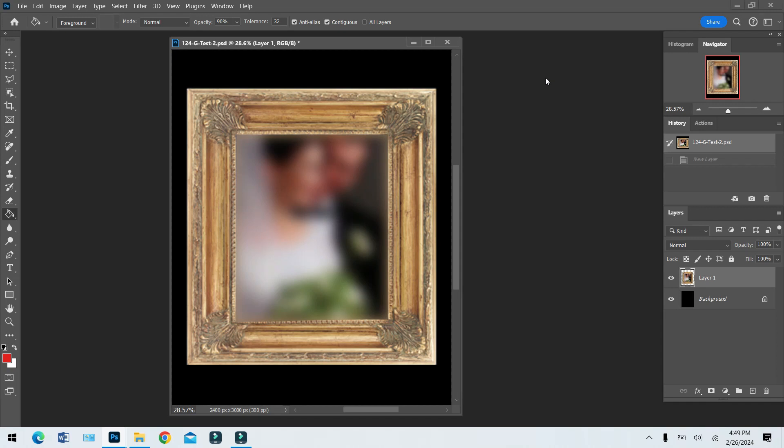Hey, what's up guys, welcome back to another Photo Nation Photoshop tutorial. Today we're gonna do a really simple project. Everybody says Photoshop is so difficult to use — well, Photoshop is the industry standard, probably one of the best programs to use. I love using it. I started maybe 20 years ago using Adobe Photoshop, and yes I can do some advanced stuff, but I see everybody doing the advanced stuff.